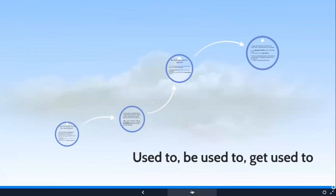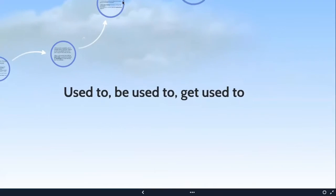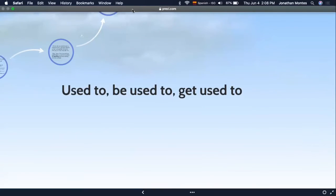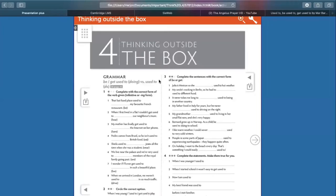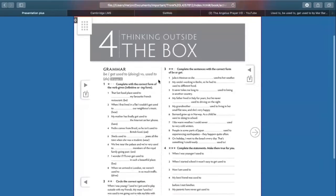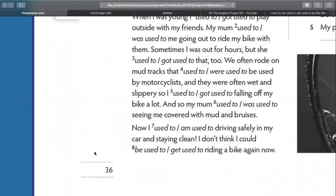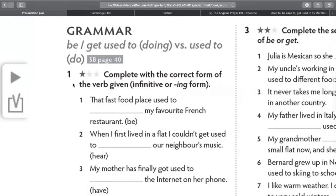I hope that was understood. Now we continue with our regular program. Unit four, 'Think Outside the Box,' grammar, page 36, grammar section. 'Be used to doing' or 'get used to doing' — we know already. 'Be used to doing' is something that is now part of you. 'Get used to doing' is something in the process. And finally, 'used to' do something refers to the past.